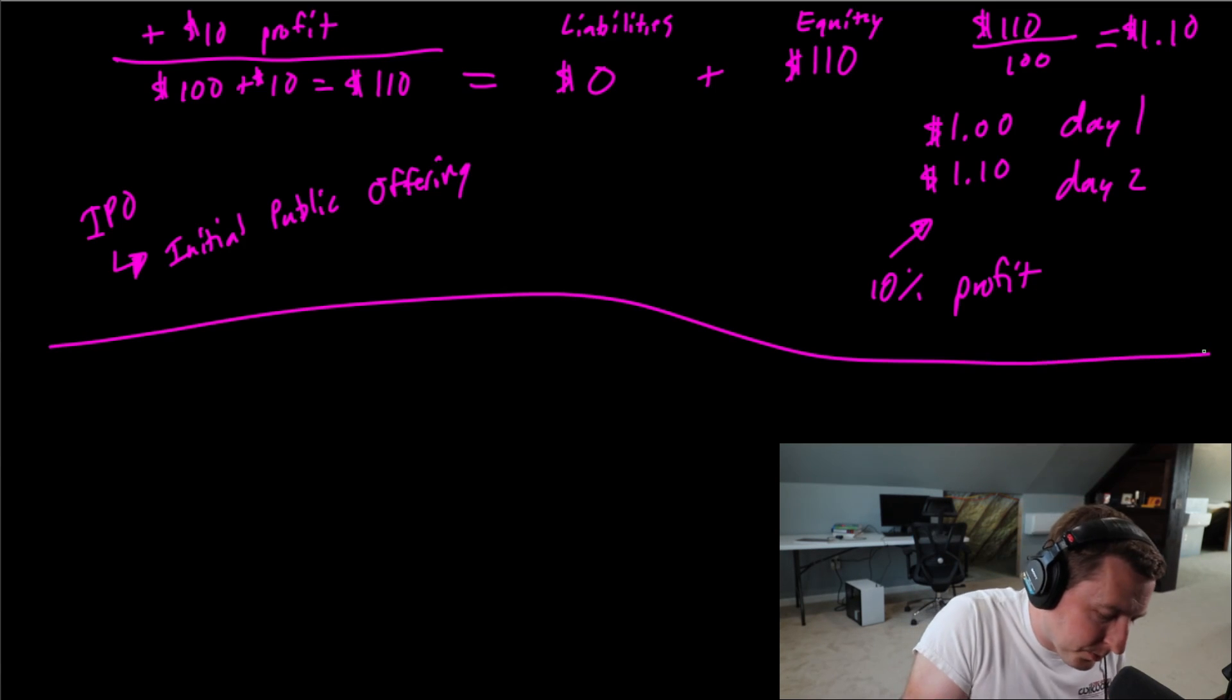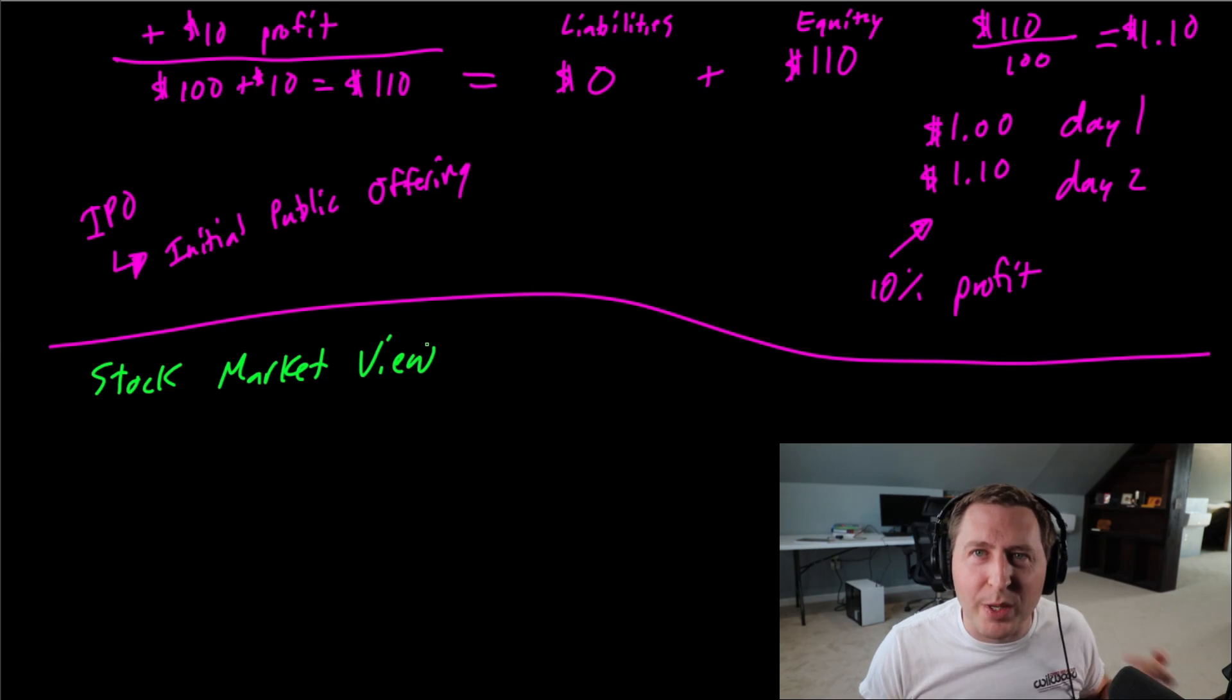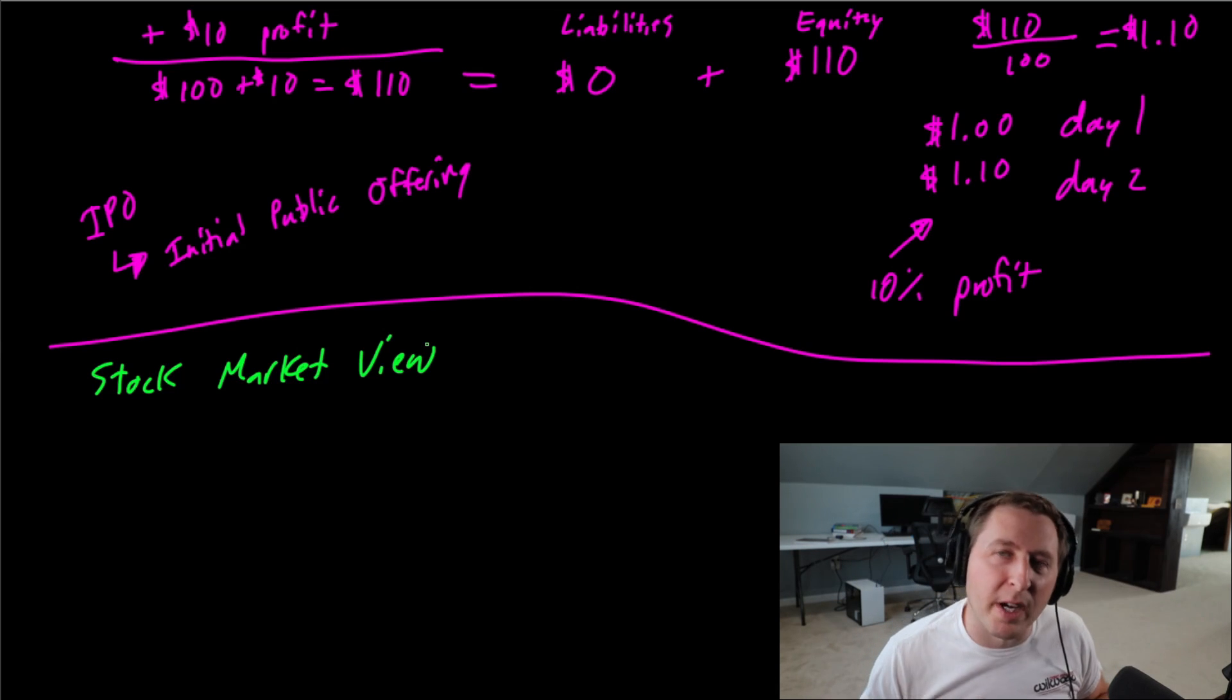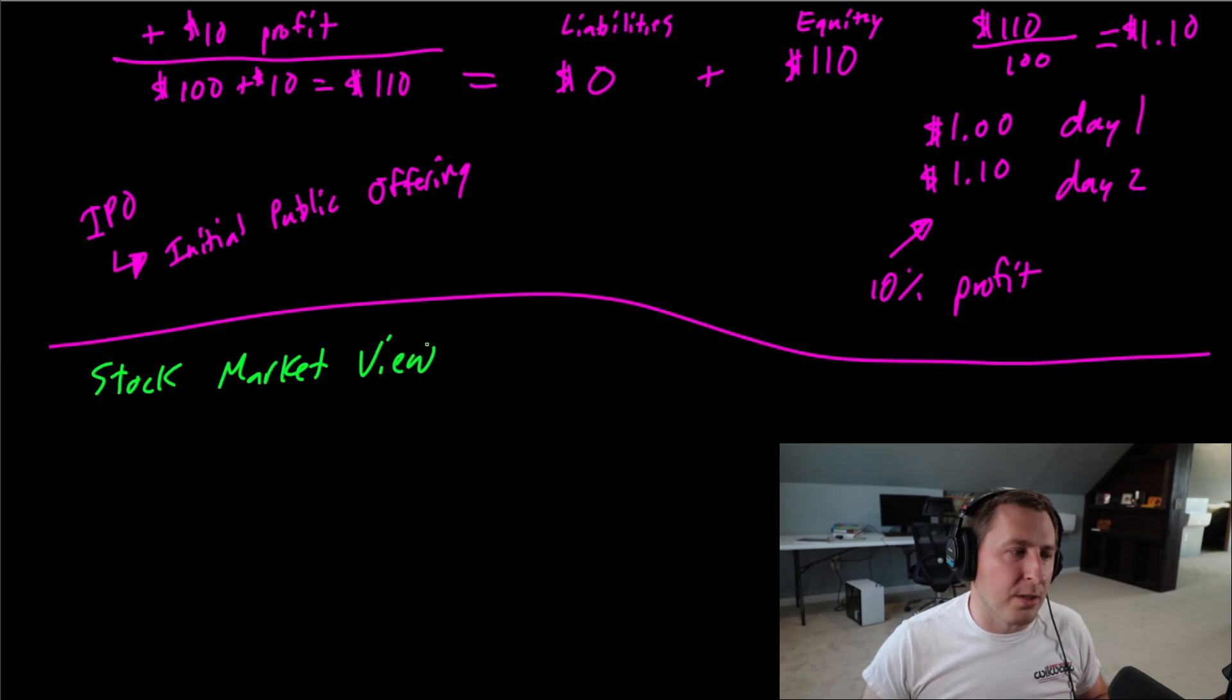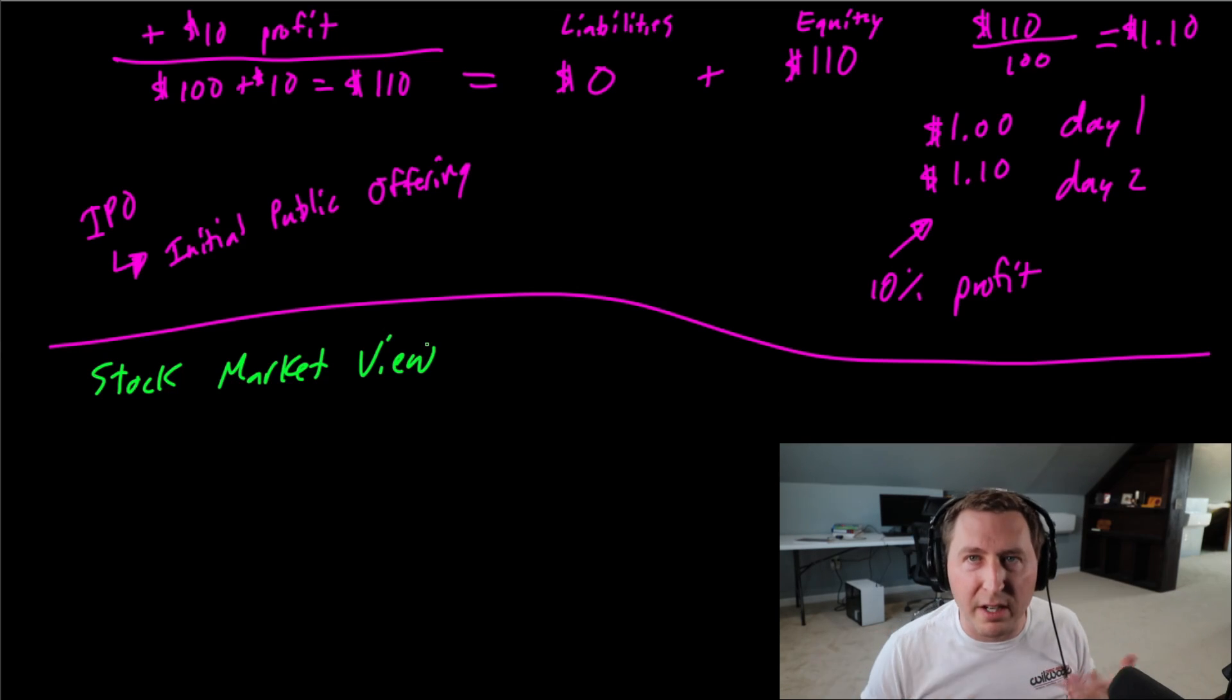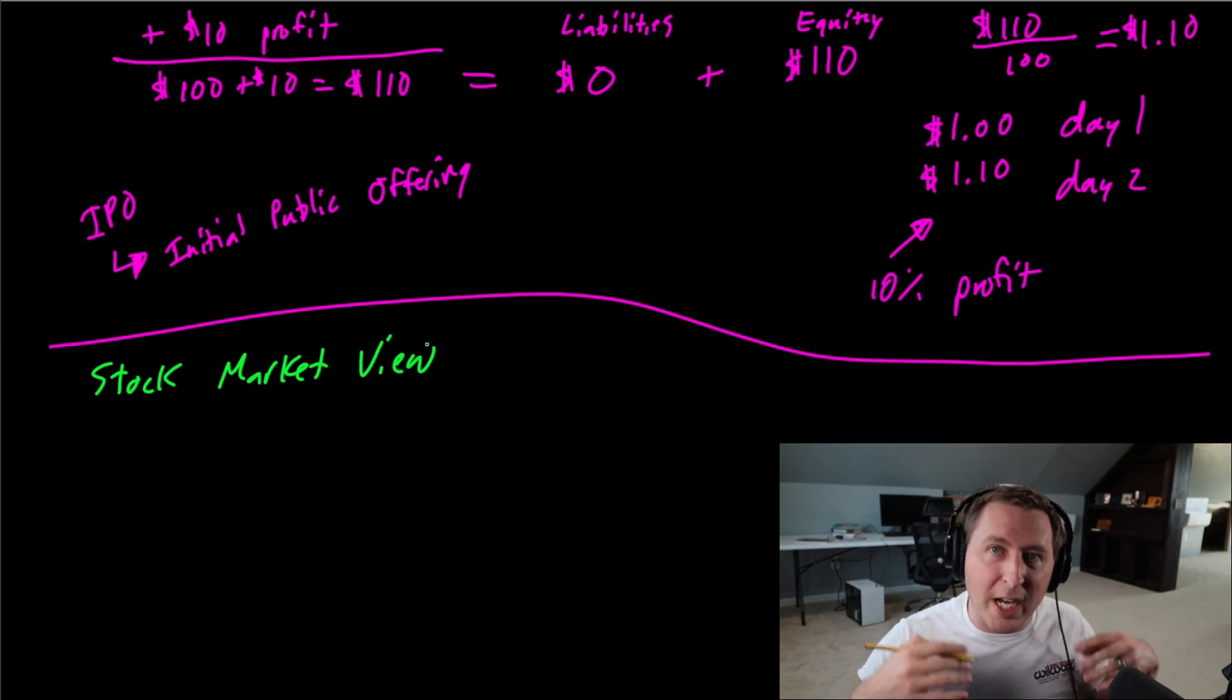This is the accounting view. Let's look at the stock market view, because obviously in the real world, we're not sitting here doing calculations and this is exactly the stock price. There are people buying and selling stocks at different prices. There's what's called a bid-ask spread—someone's offering to buy at a specific price, somebody's offering to sell it at a specific price. When they cross, the transaction's going to actually clear.